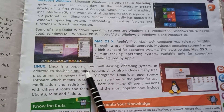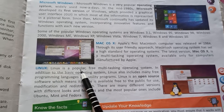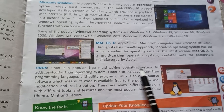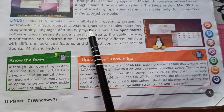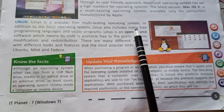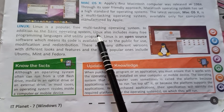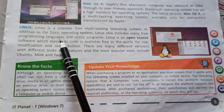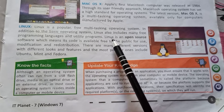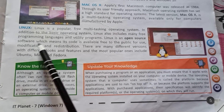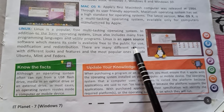Linux is a popular, free, multi-tasking operating system. In addition to the basic operating system, Linux also includes many free programming languages and utility programs. Linux is open-source software, which means its code is available free to the public for use.